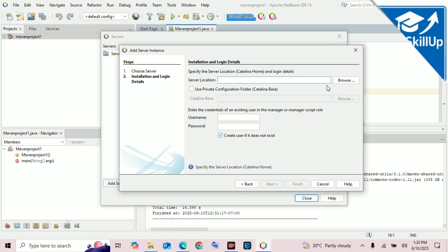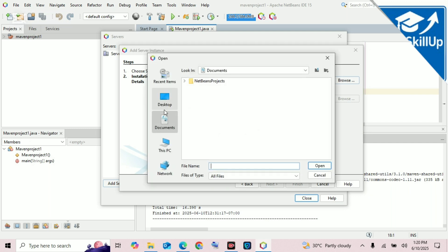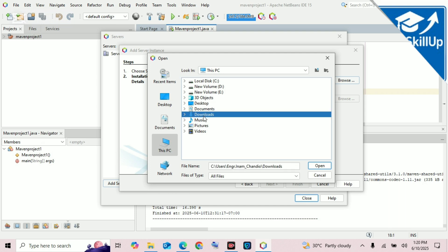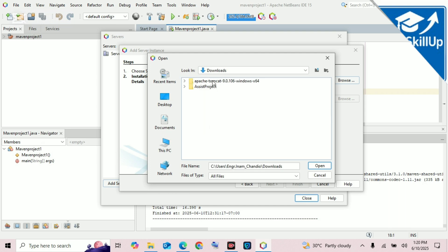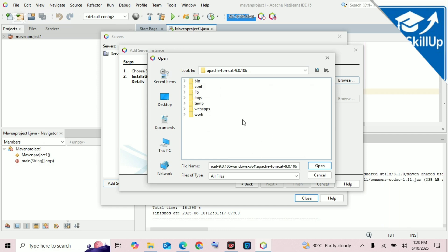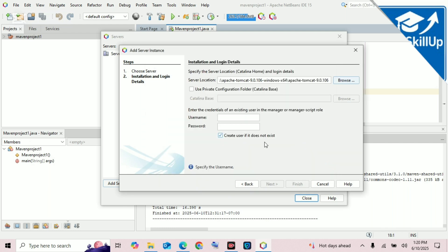Select Apache Tomcat or TomEE, then click Next. From here you will choose the location where you have downloaded and kept your server. Click on Browse, go to Downloads, and here is the path. Select the path — don't open the bin folder — and click Open. This is the correct path.